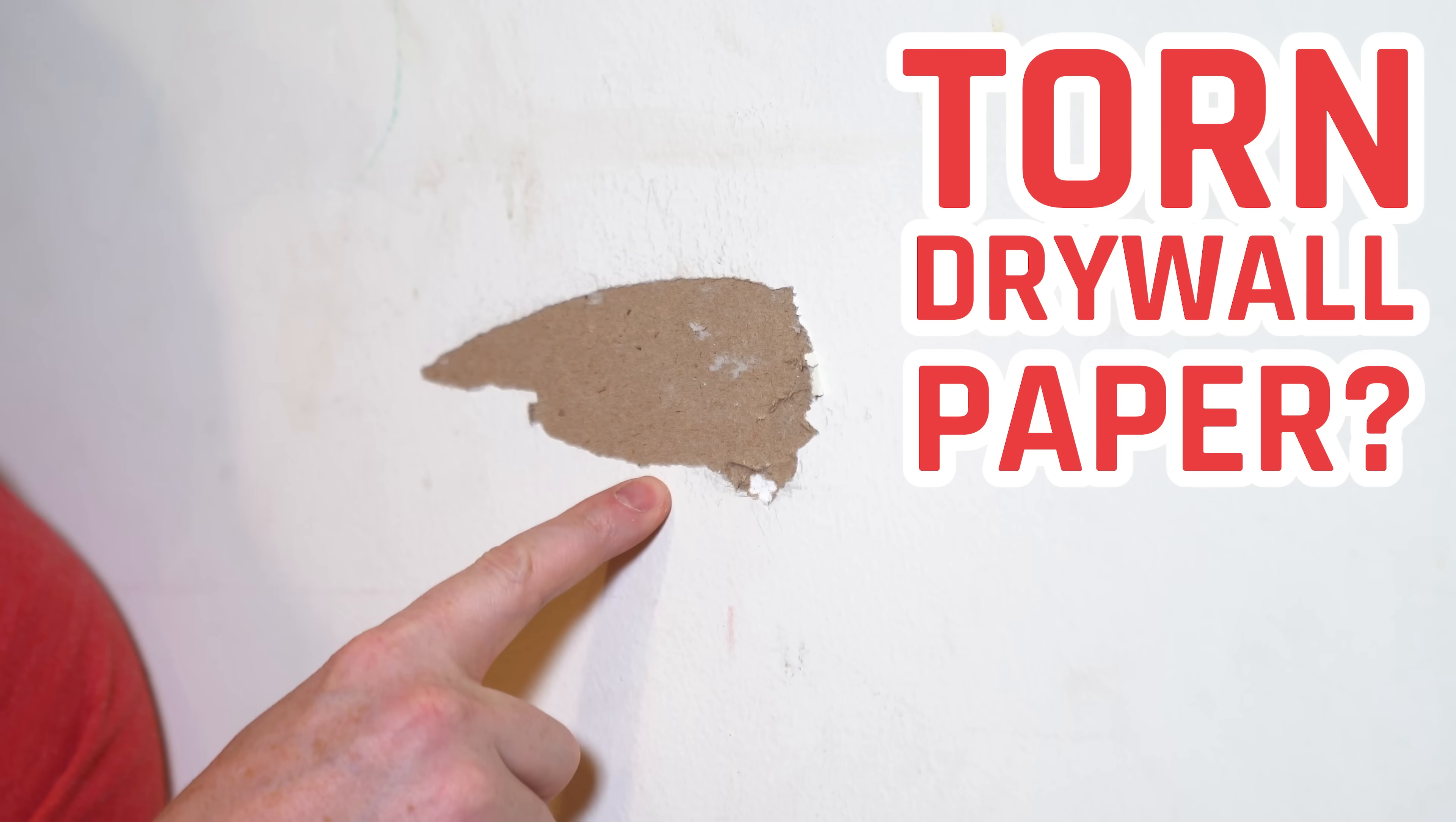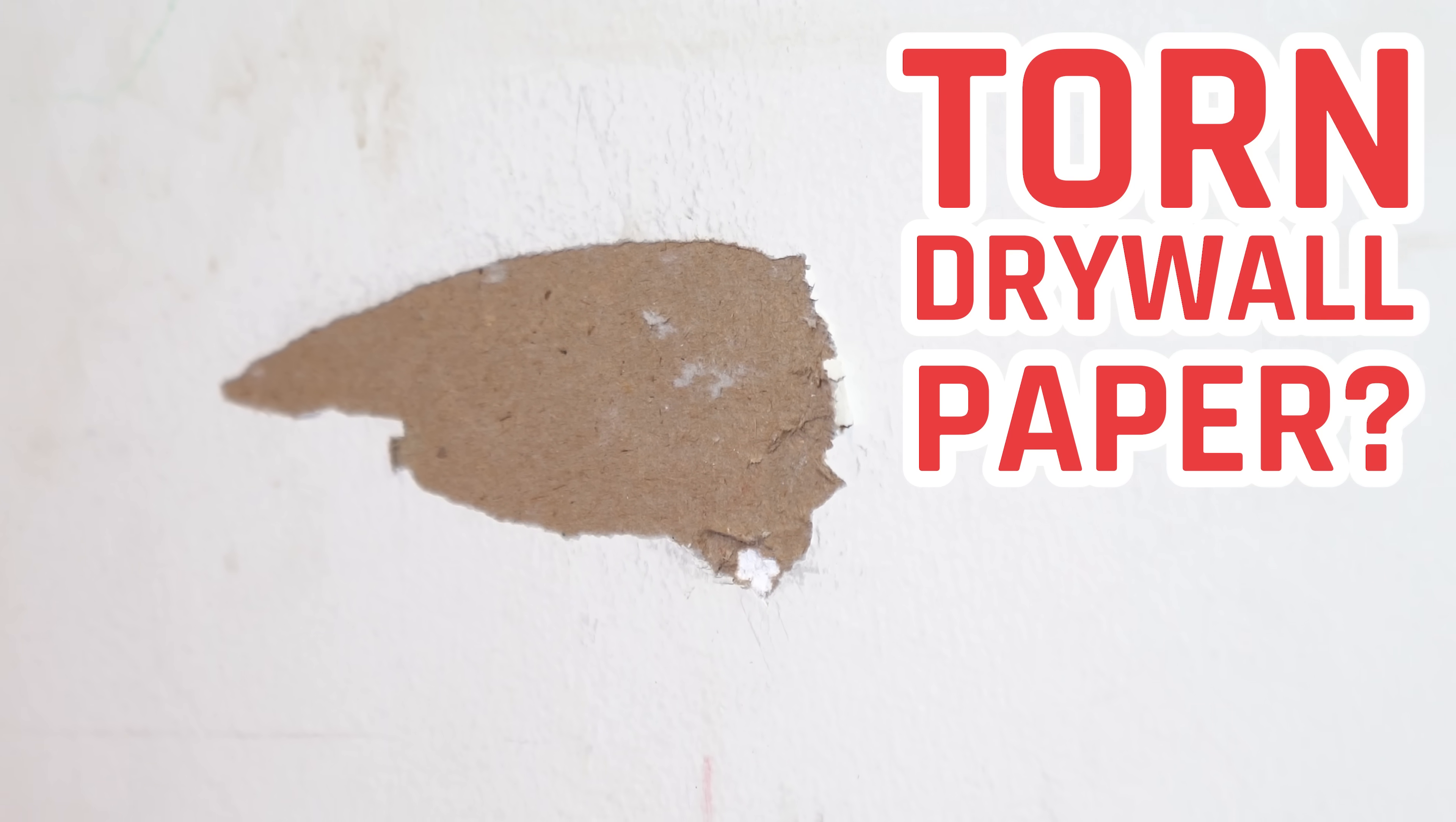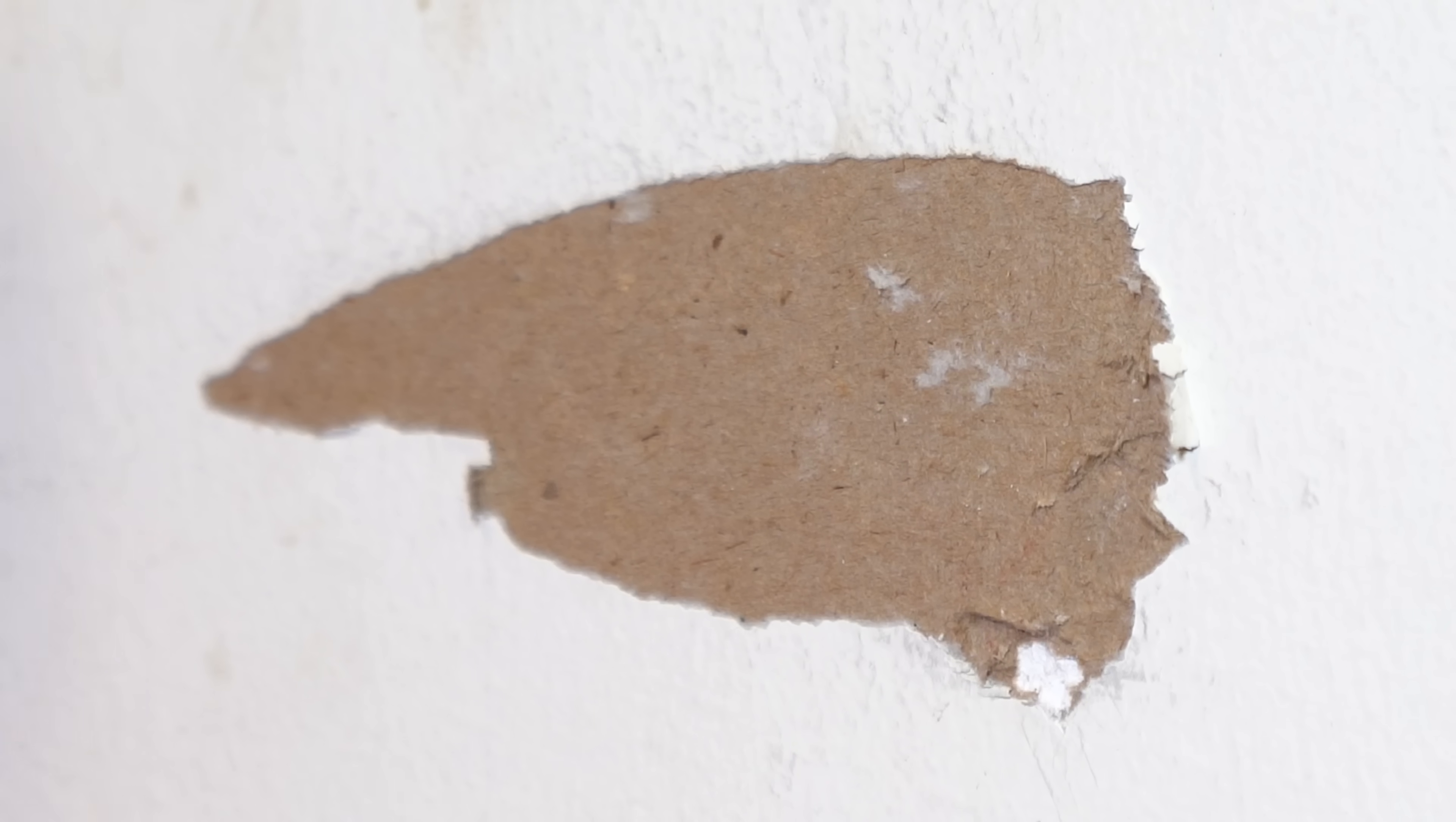If you've got some torn drywall paper like this, you want to repair that. But there are several mistakes that are really easy for DIYers to make because they're not that intuitive to avoid. I'm going to walk you through step by step how you can fix this, and I'll also point out all of those little issues that you need to watch out for in the process.